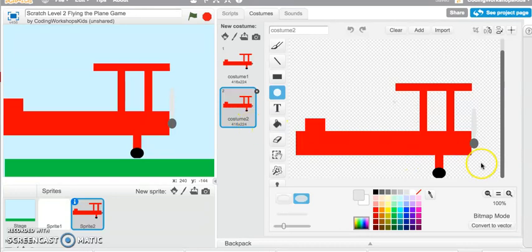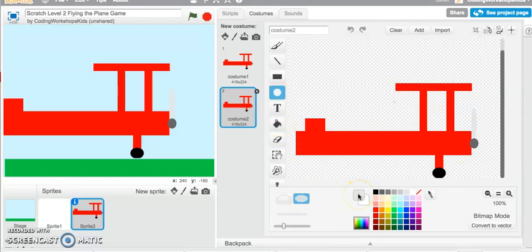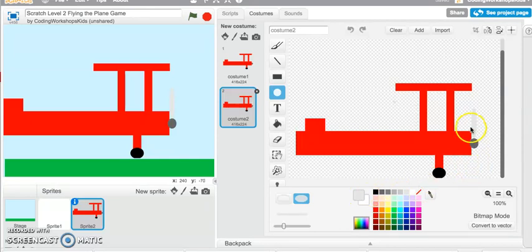create the other half of the propeller. So I'm still in my ellipse tool here. I've got the same color of my propeller still selected. All I want to do is now draw the other half of the